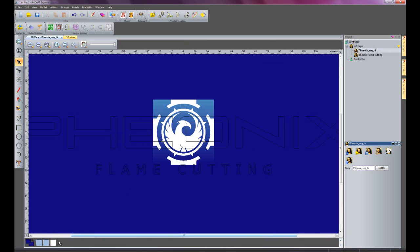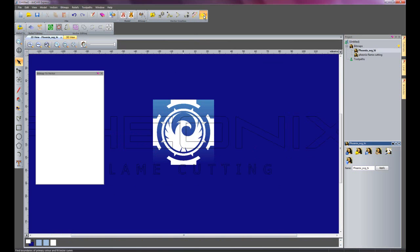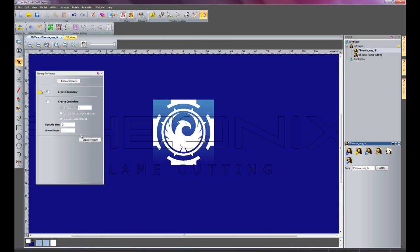I'm just going to come down to this colour and select it. And then do exactly the same thing there.